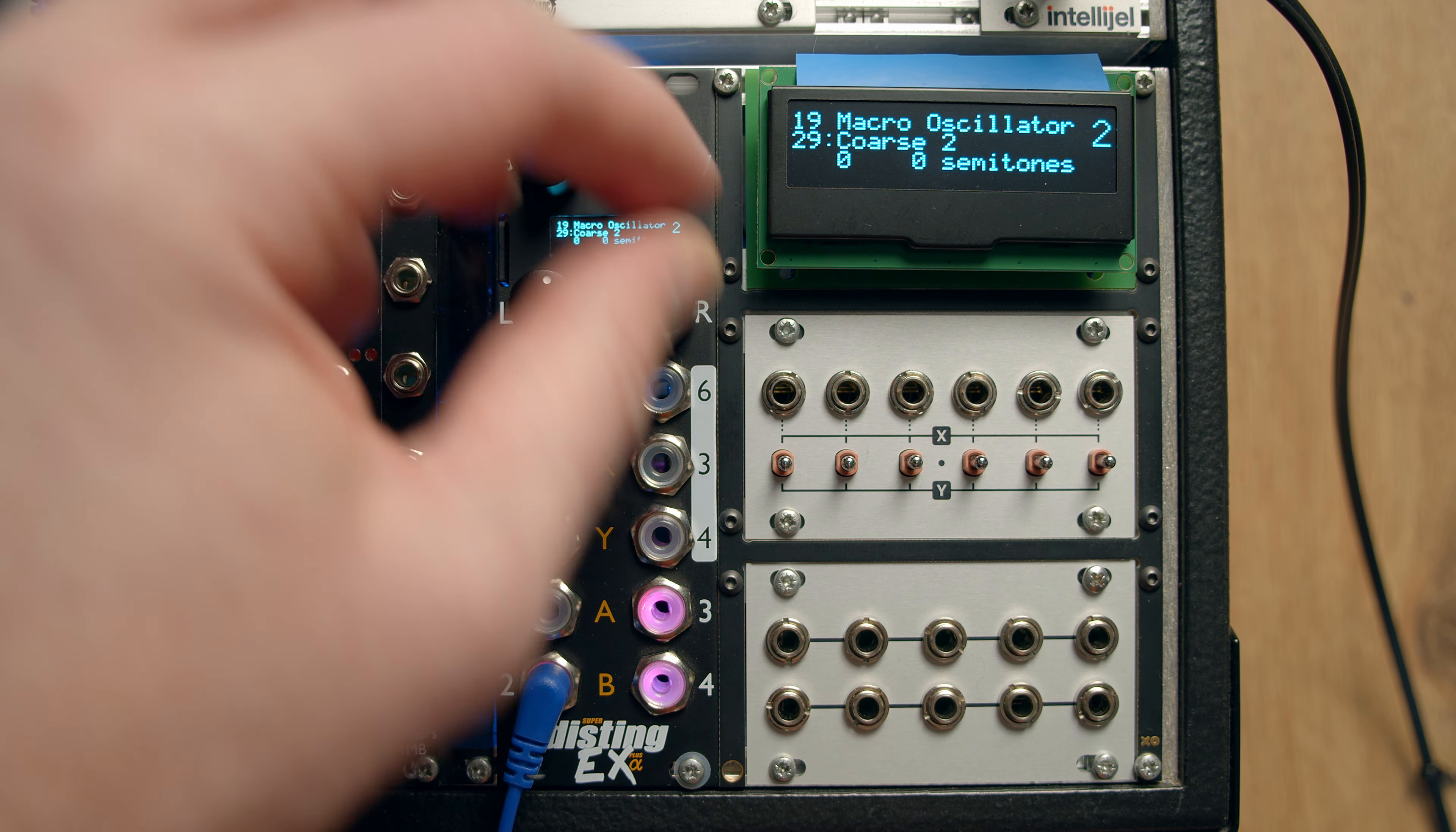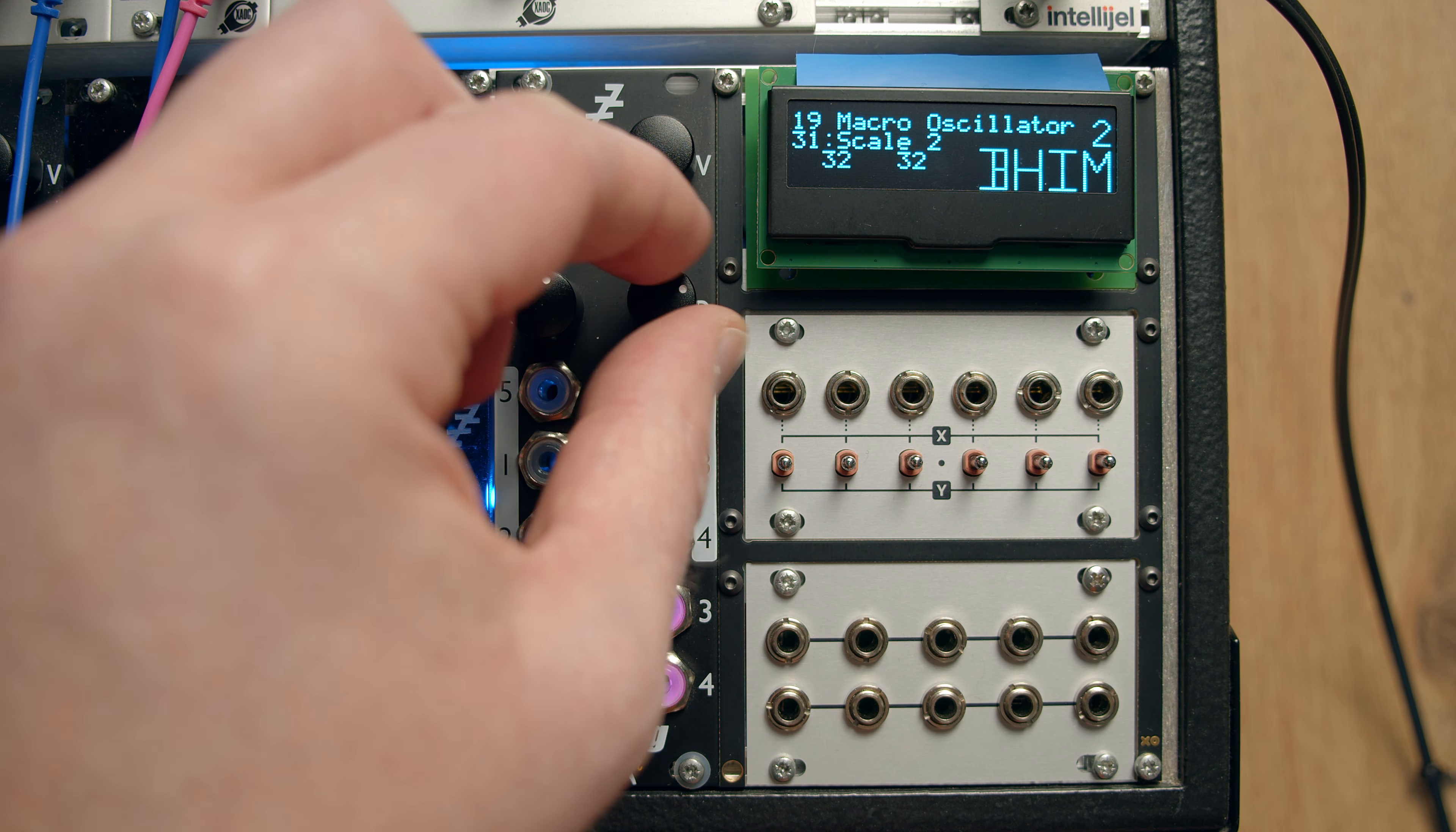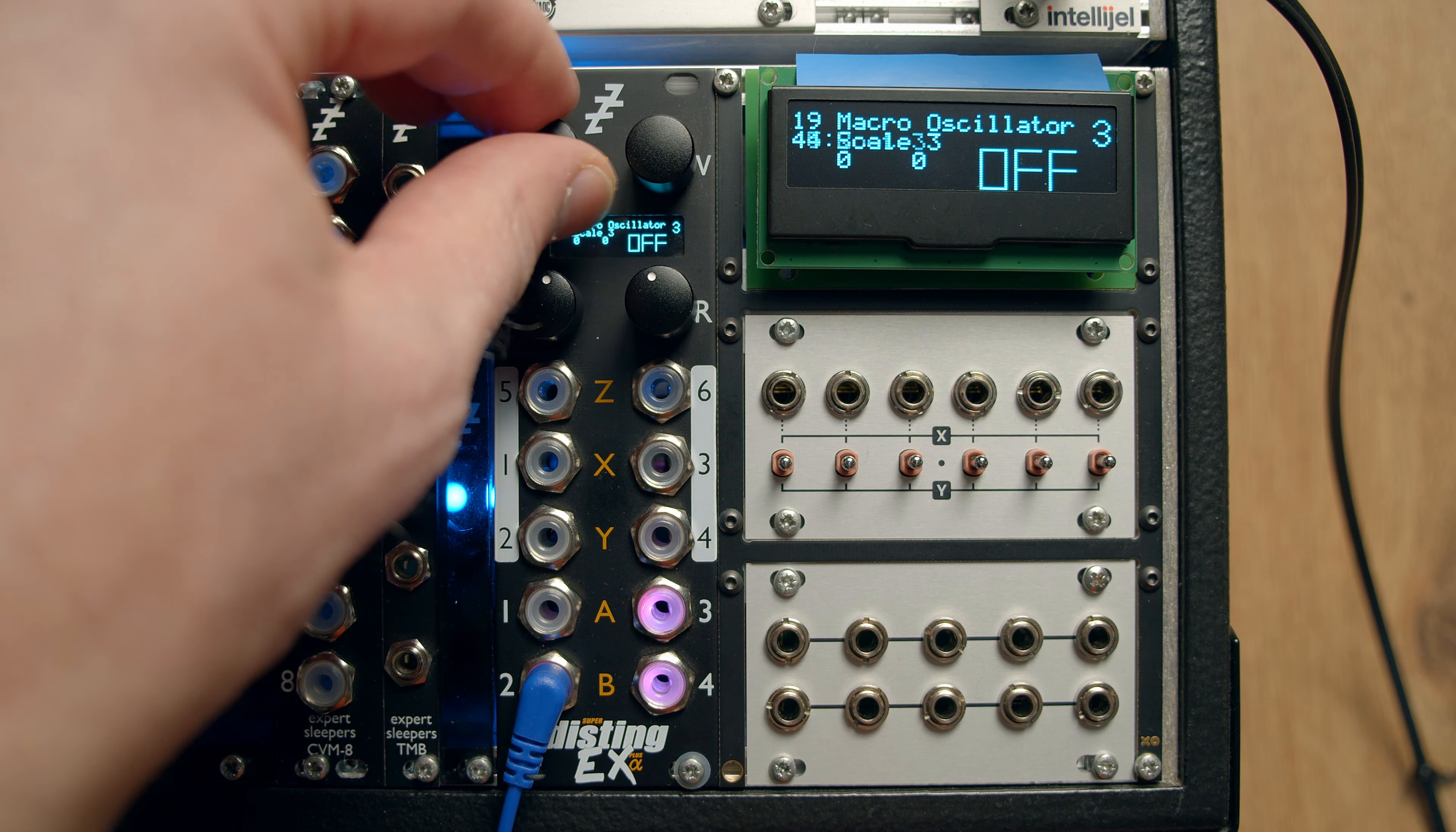And then a coarse tune, fine tune, and the quantizers there as well with these nice scale names that I'm sure mean something to somebody. But they're all there. And the root note, and then we're on to number three.